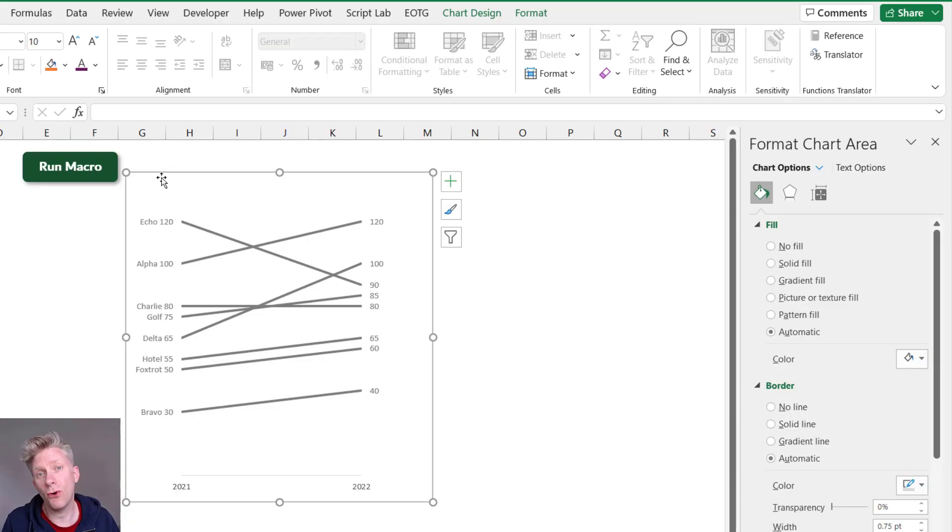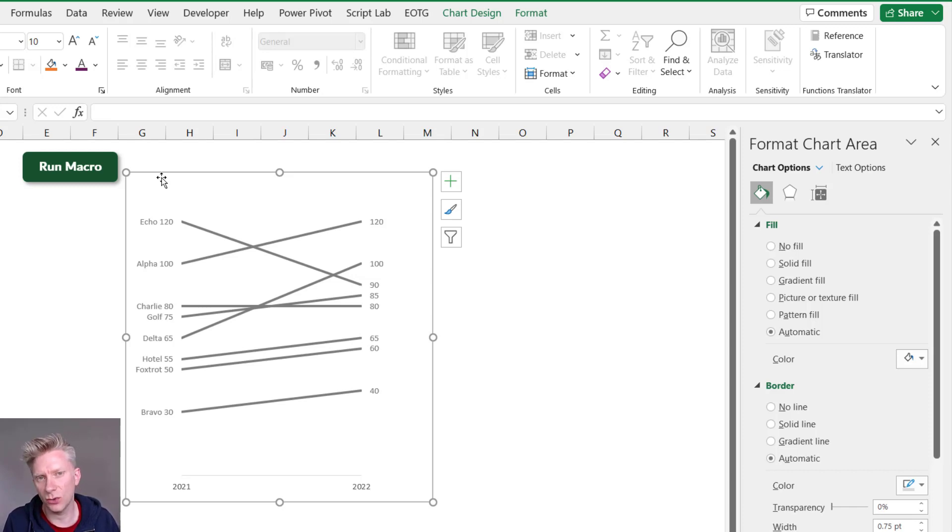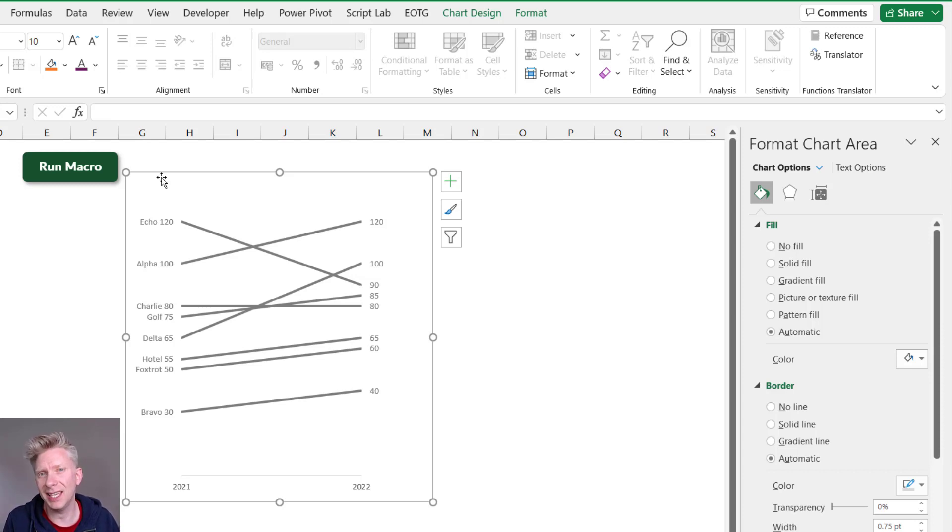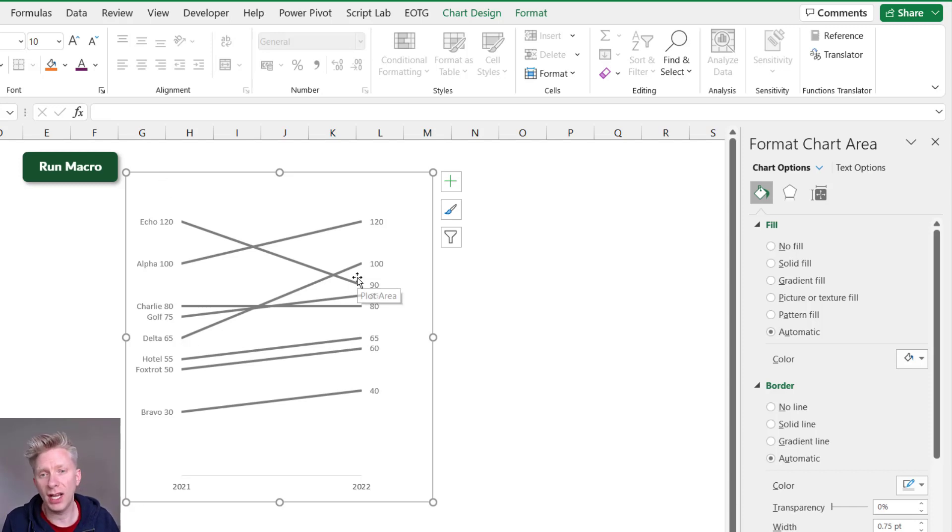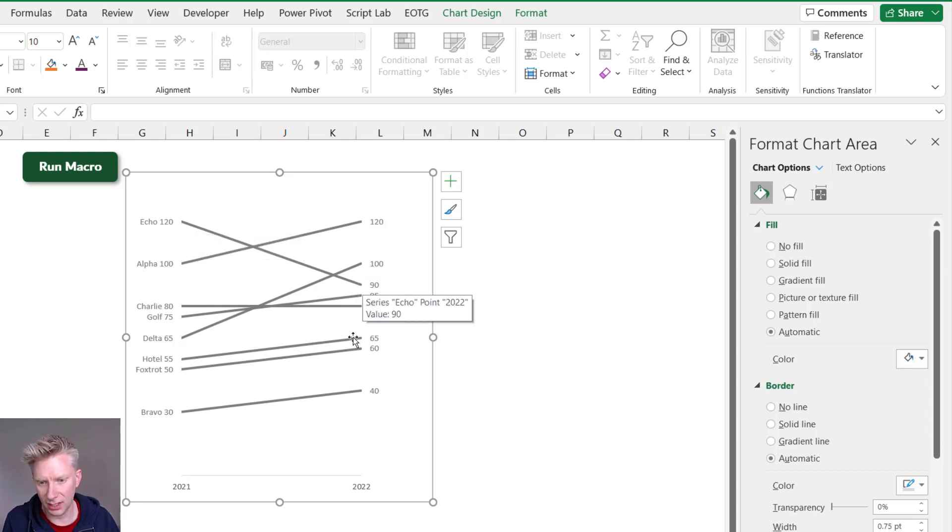I've now been through and formatted every one of these chart series. Now even though I've formatted them all gray, there's a reason for this and you'll see why in a moment. So even though they are all gray, you can see that there are stories that can easily be told just by looking at this chart. We can see that Delta has had a really good increase. We can see that Echo has had a significant decrease.